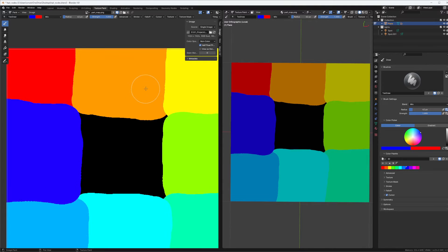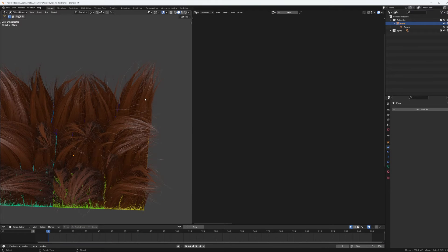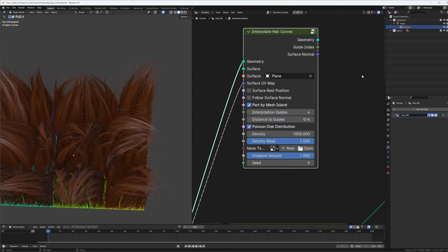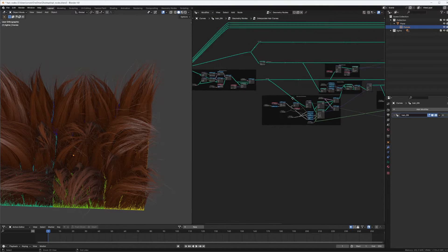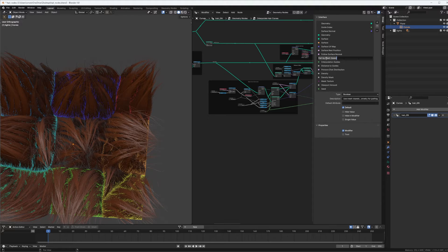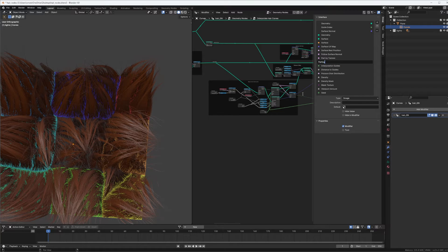Also, the image should be set as non-color data to give true values. Now let's go back and start from scratch to set this up. Here we have our default Interpolate node. First of all, I do not use 'Part by Mesh Island,' so I'm going to rename this to 'Part by Texture' and I'm adding a new input which will be the parting texture — let's call it 'Parting Texture.'